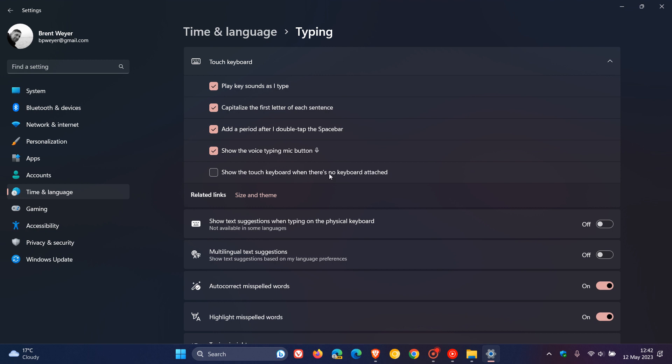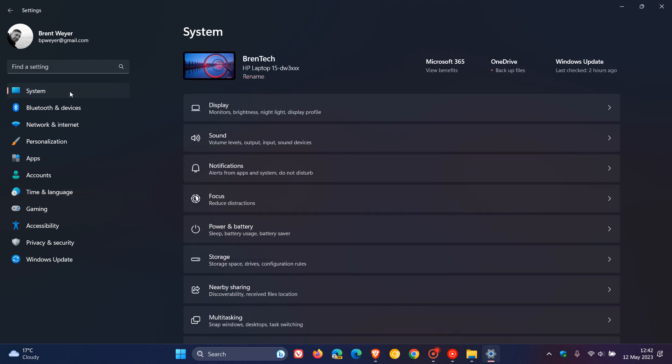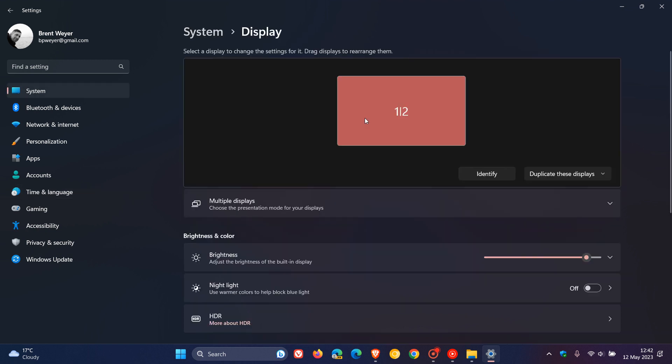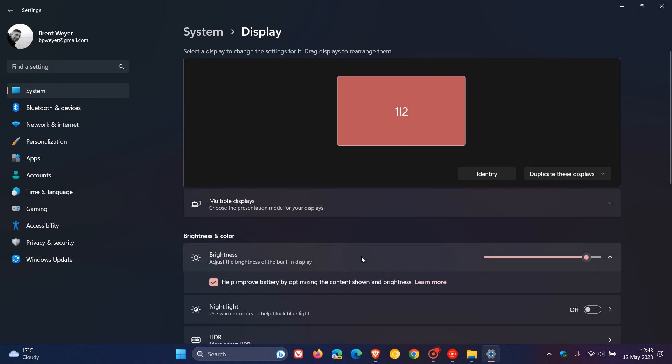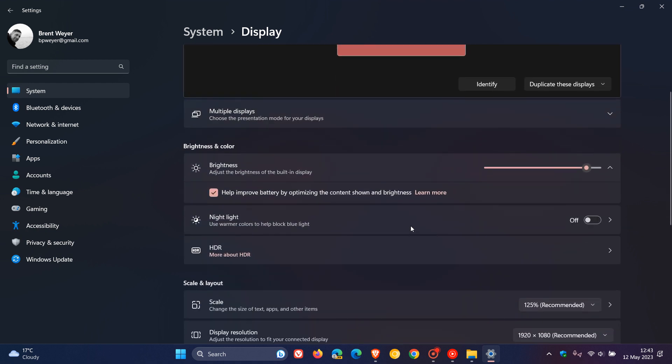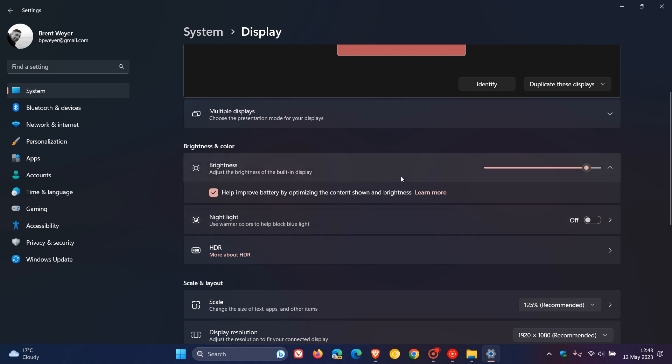And then, this time, if we head over to settings, system, display, there's going to be a new section called brightness and color. So, if you click on that, the update will enable content adaptive brightness control, CABC, to run on laptops and two-in-one devices. The feature dims or brightens areas of a display based on the content. And, as mentioned, this will be found in the new brightness and color section.